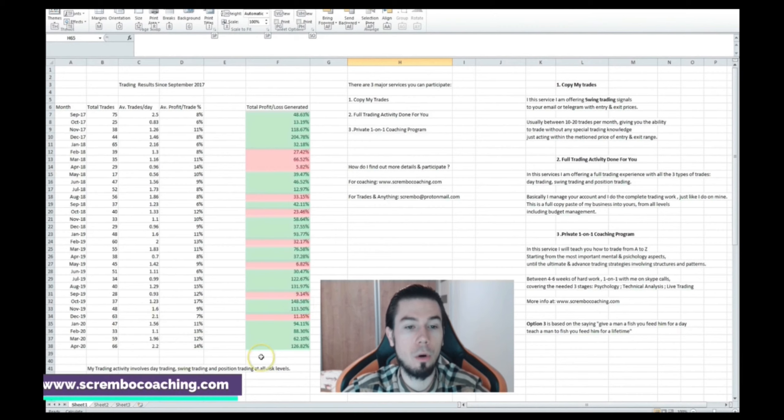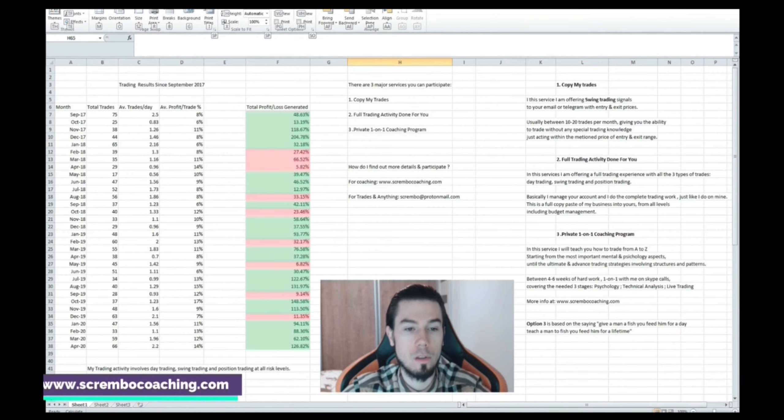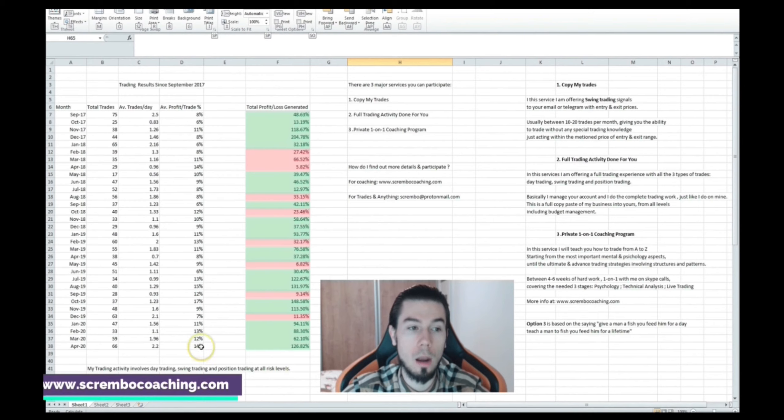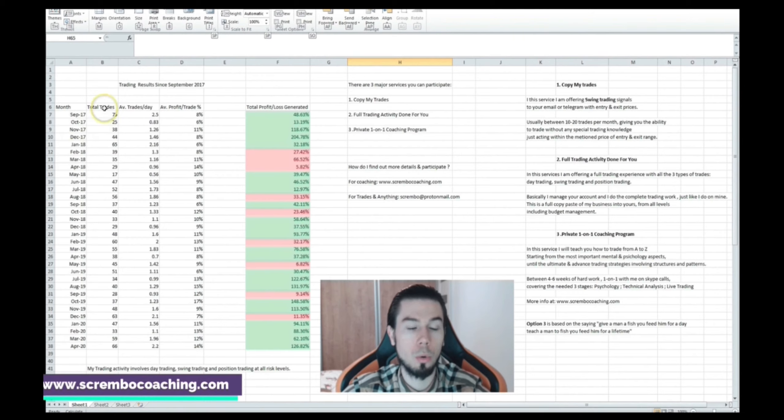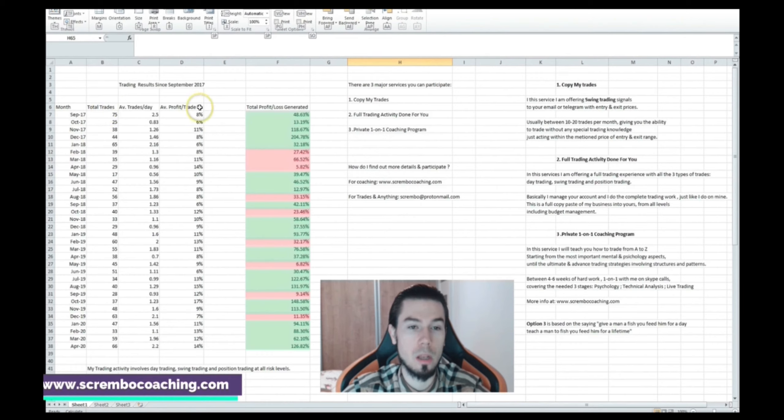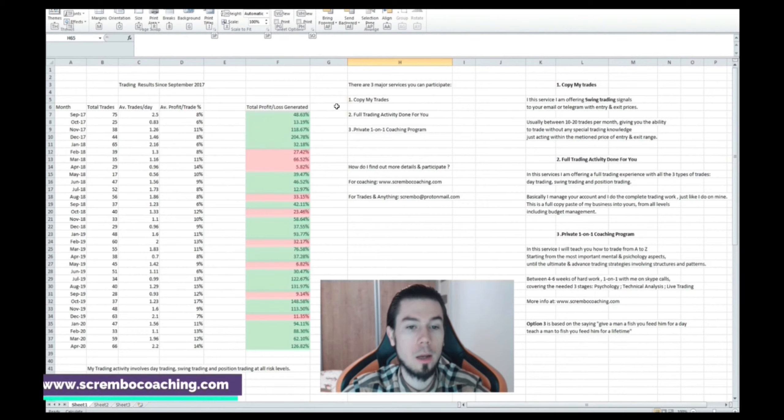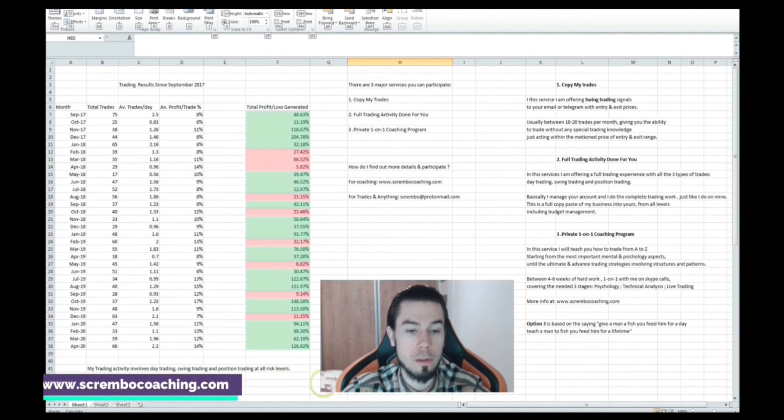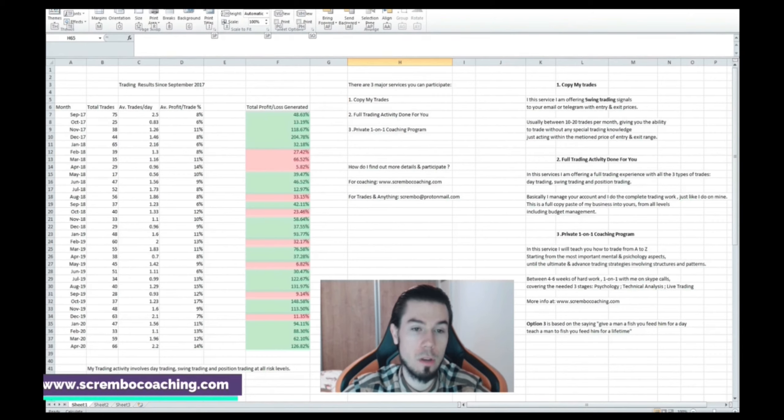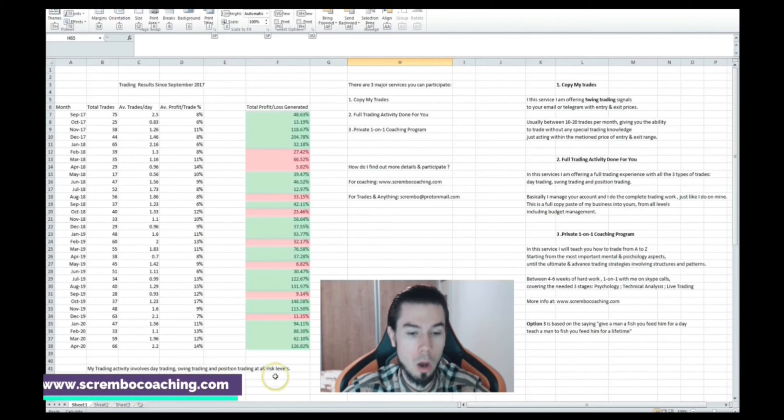Okay everyone, so we have reached the part of the video where I'm going to share with you my trading results in September 2017 and on top of that there are three major services you can participate with me. On the left side we've got all those results, they're pointed down since September 2017 and you can take a look at the representation per month, total trades, average trades per day, average profit per trade percentage and then the total profit and loss generated for that month.